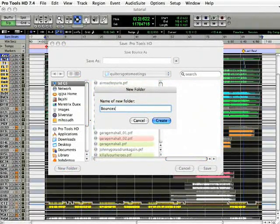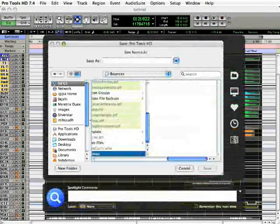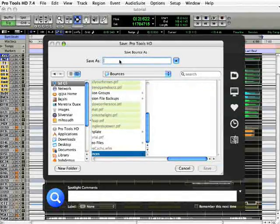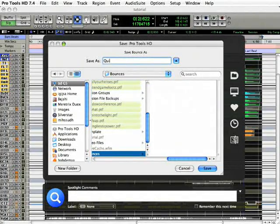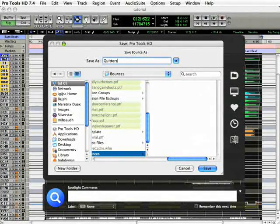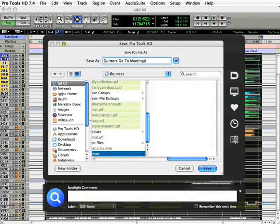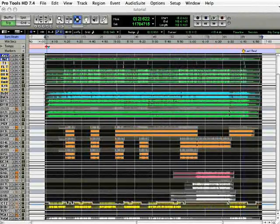Now, click Save, and you should hear your session begin to play. Bounces happen in real time, and this is a good time to sit back and listen through to the mix and make sure it all sounds good.